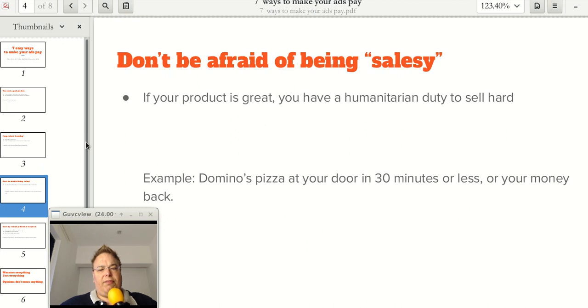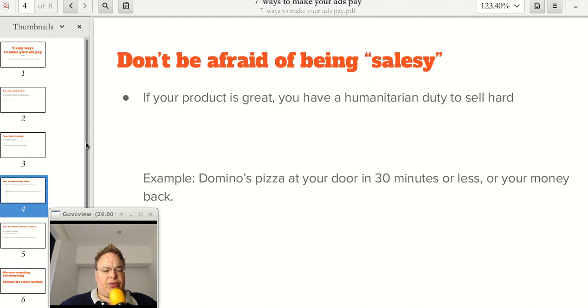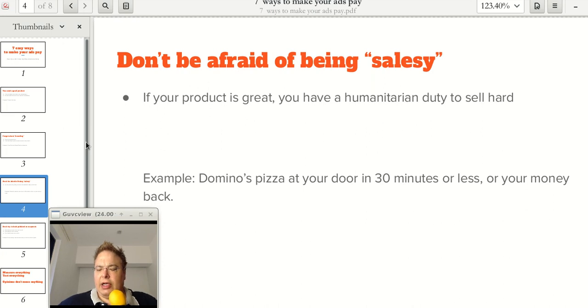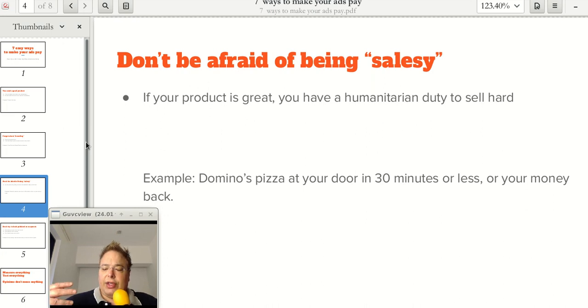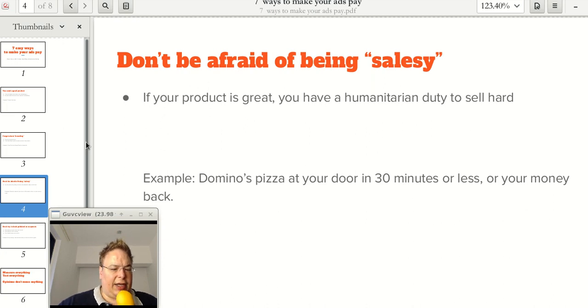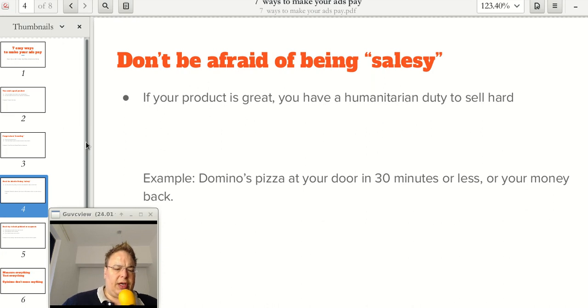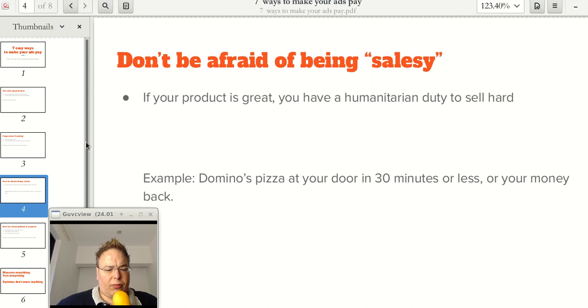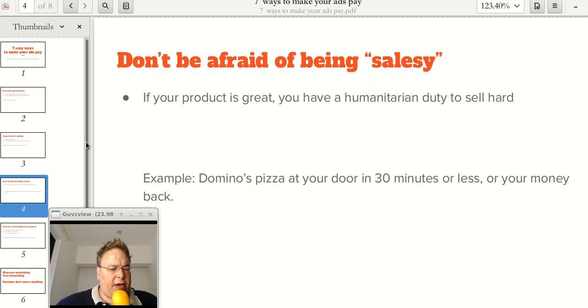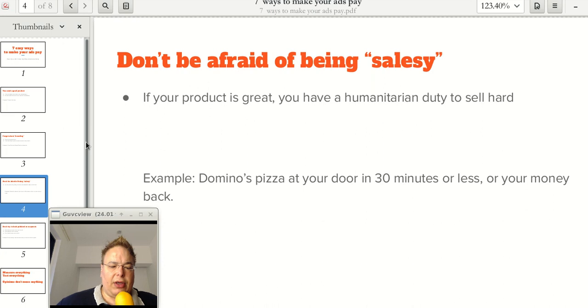Don't be afraid of being salesy. If your product is great, it is your humanitarian duty to sell hard. Let's suppose that you are a cleaning company and your cleaning is fantastic. You know that when people hire you, they benefit highly. It's not just one more cleaning company, but you are excellent. You can make their business better by keeping their premises extra clean. Then you shouldn't have any hang-ups about being salesy because you know that you're going to be benefiting your customer.